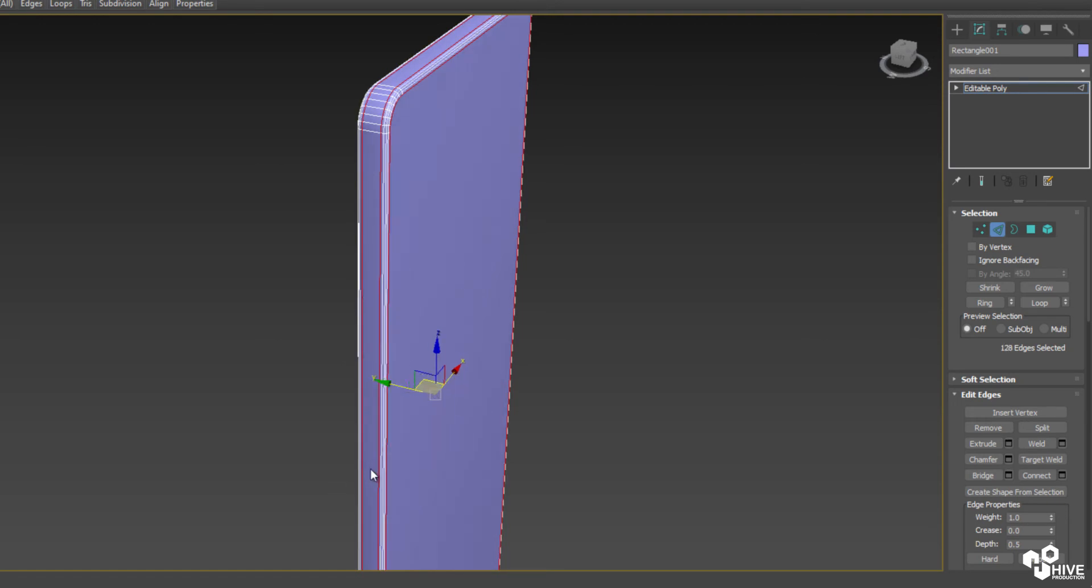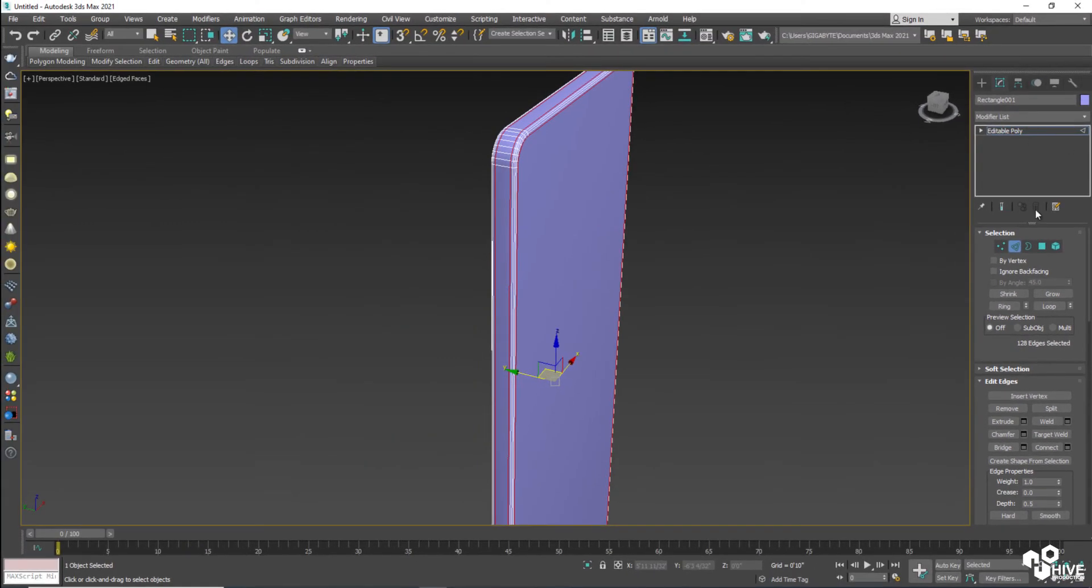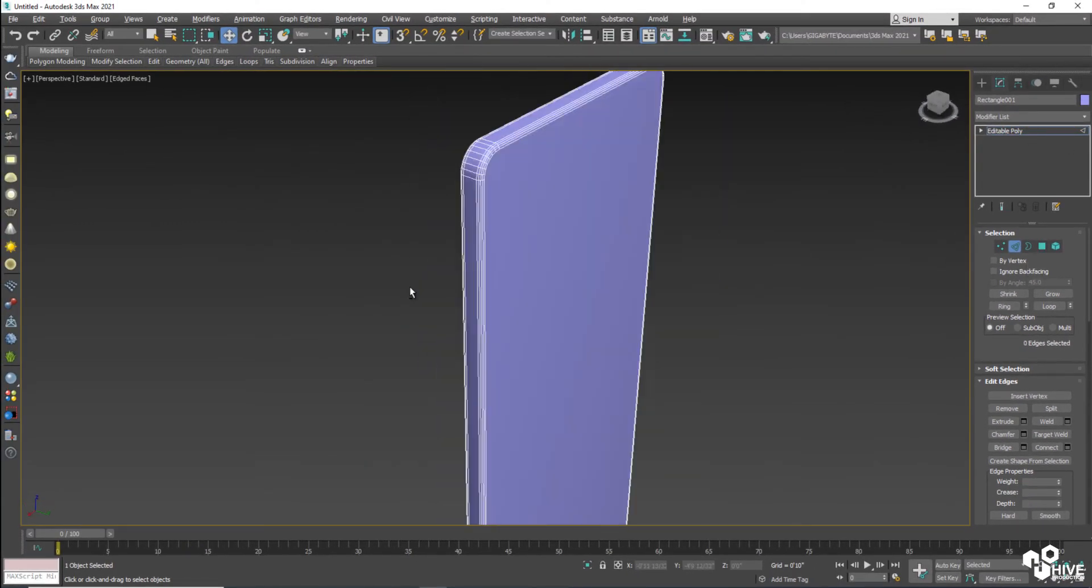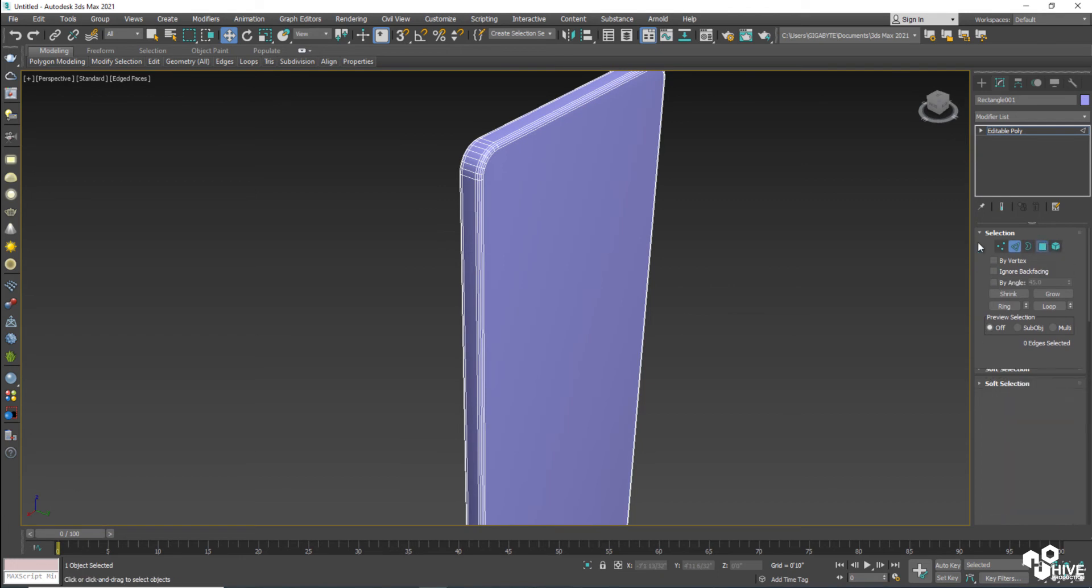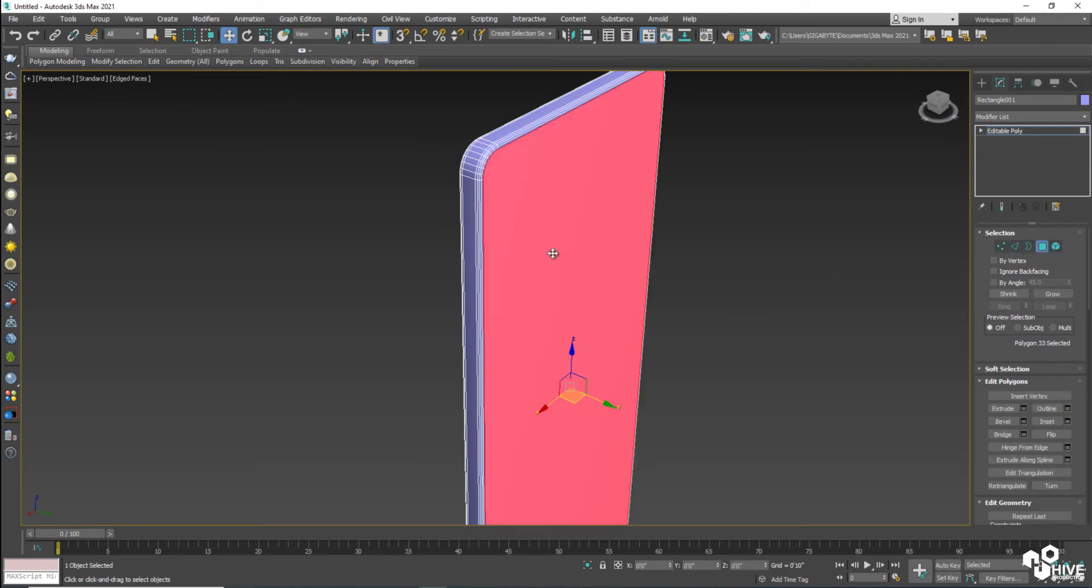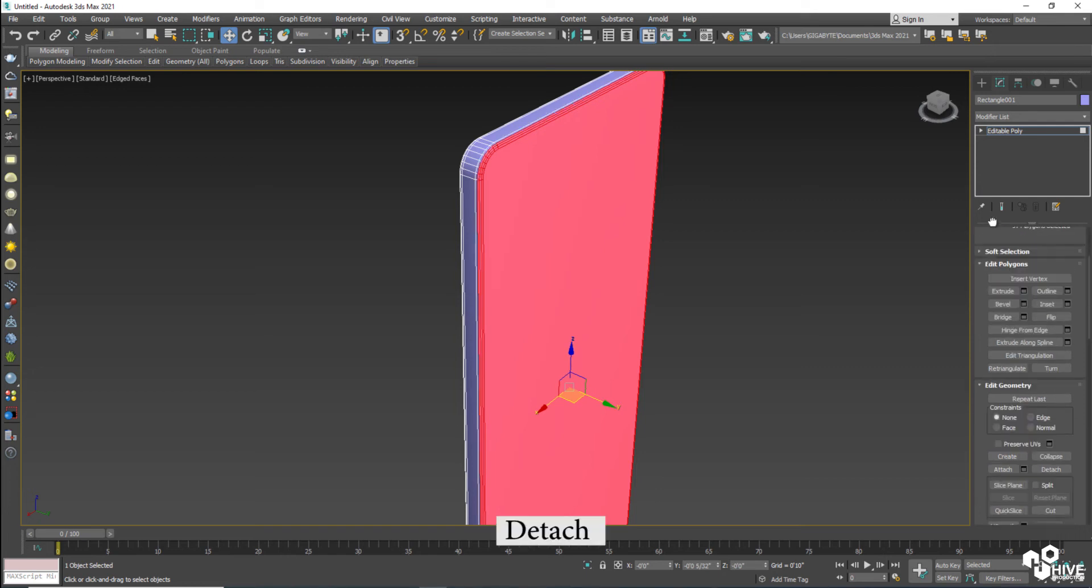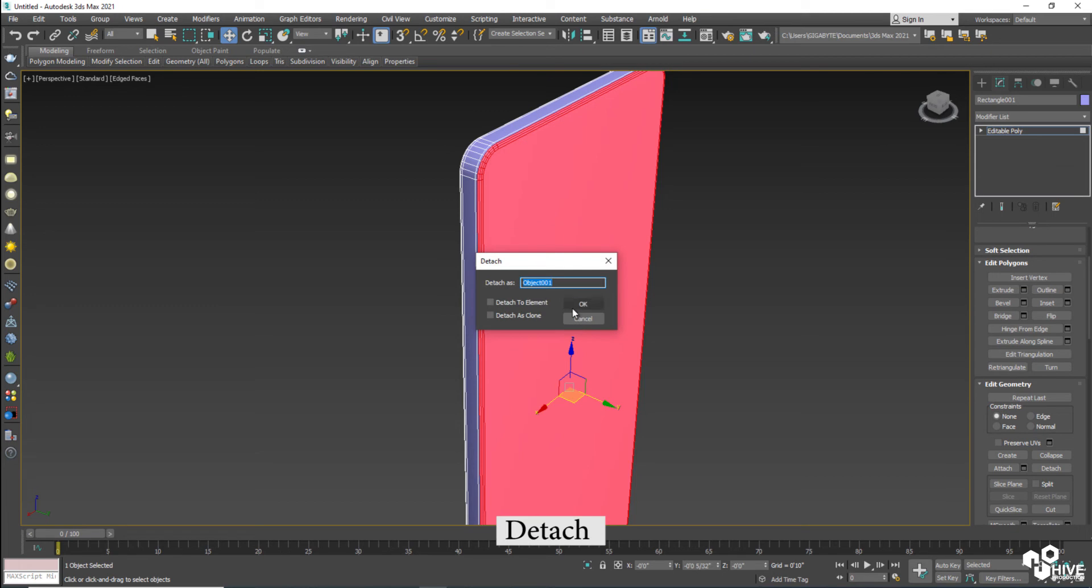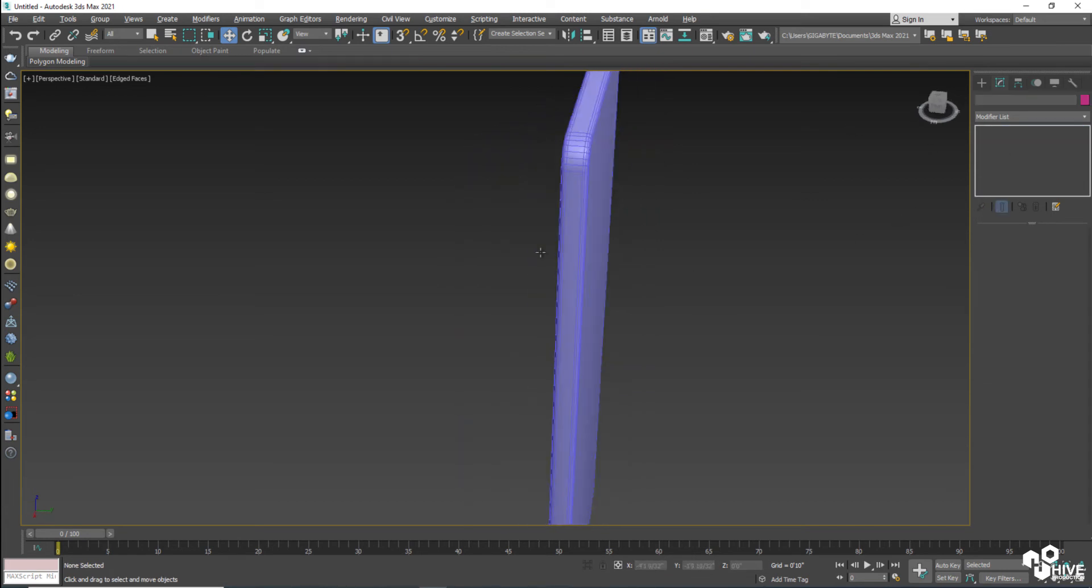And now select the polygons. Suppose this is my back cover. I'm going to grow this selection because I have to make some. So now come downward and make them detach. So it is going to be my back cover. So back cover is separated.